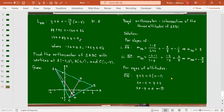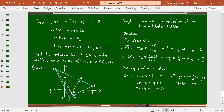For altitude AM passing through A(-2, 5) with slope -5/3: y - 5 = (-5/3)(x + 2). Multiplying by 3: 3y - 15 = -5x - 10. Collecting terms: 5x + 3y = 5. This is equation number two.